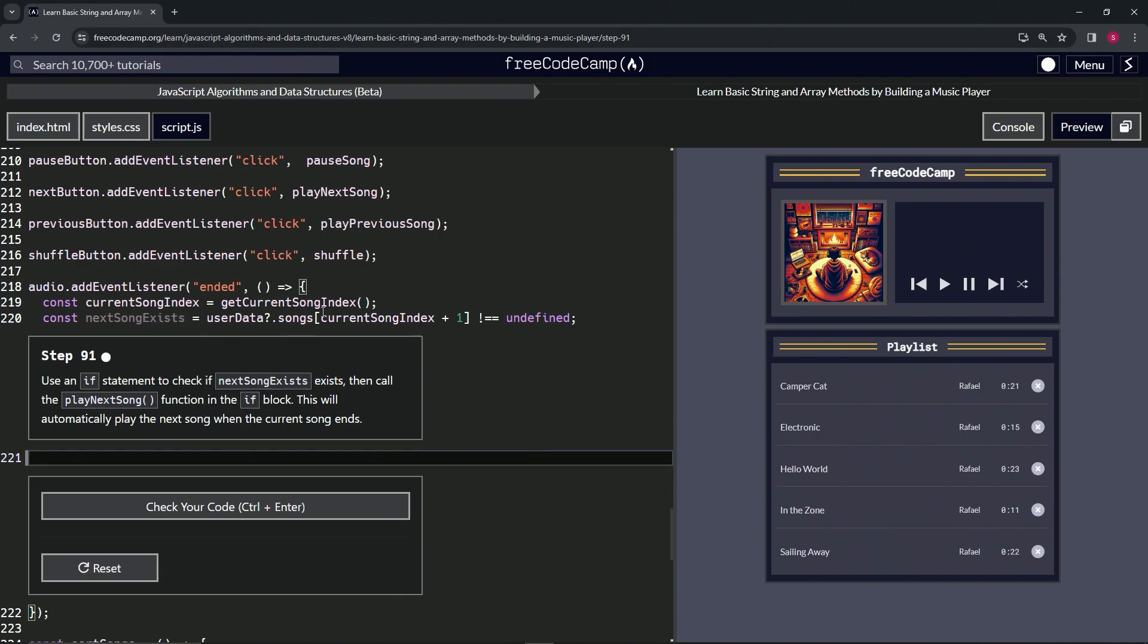So we'll say if next song exists, alright, so we're going to call this function right here. And so if it does, what we're going to do inside of this if block is say play next song.